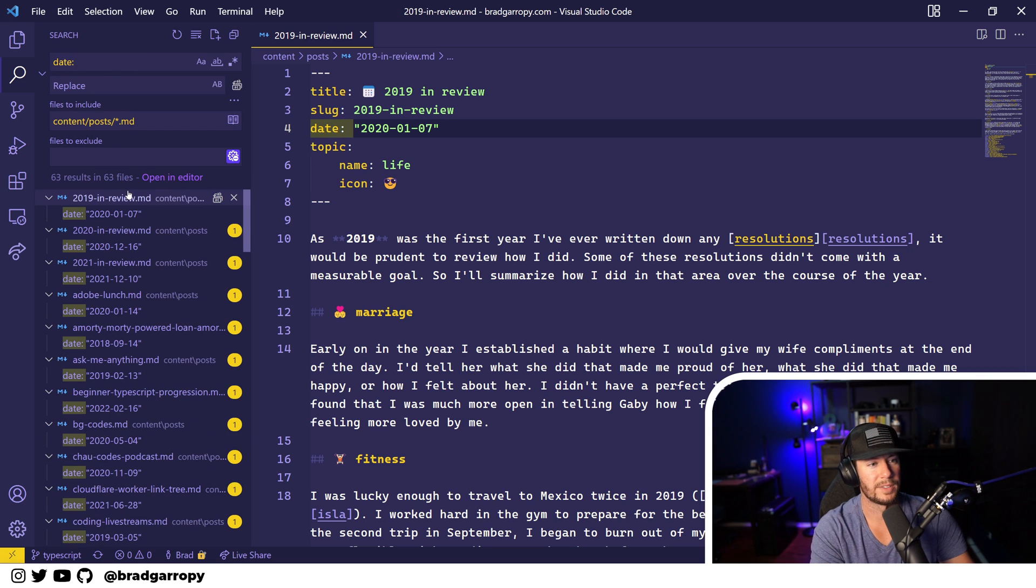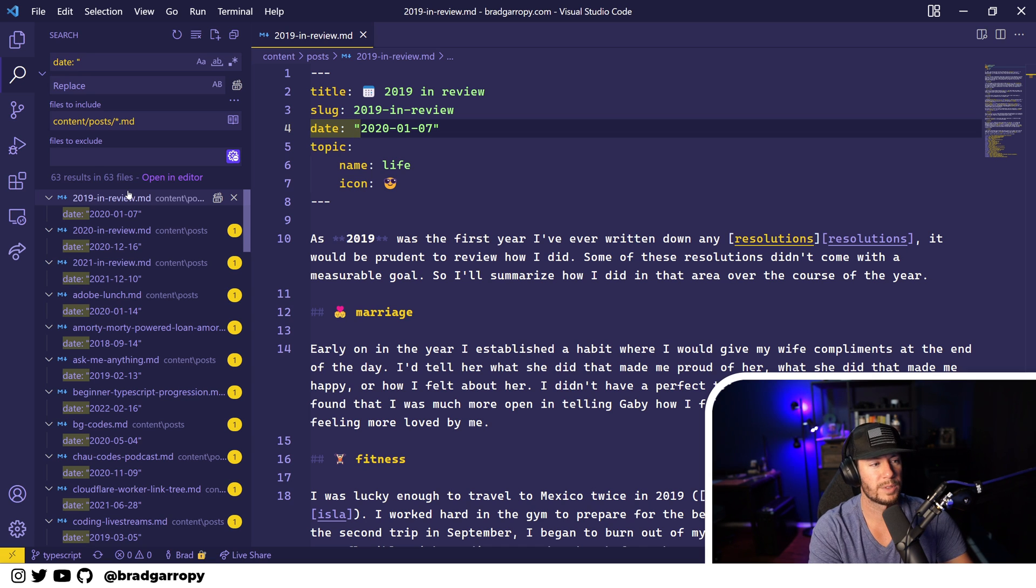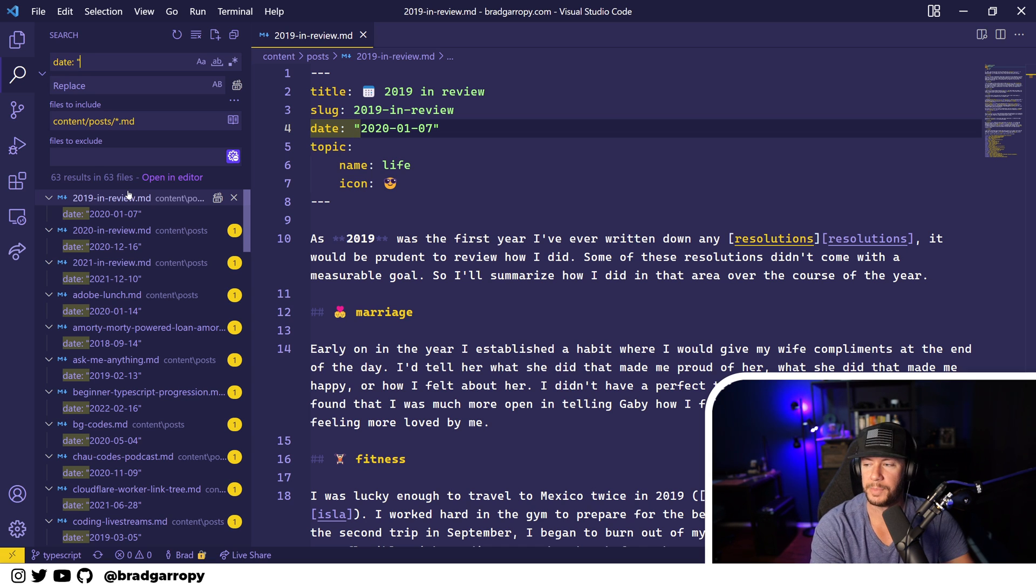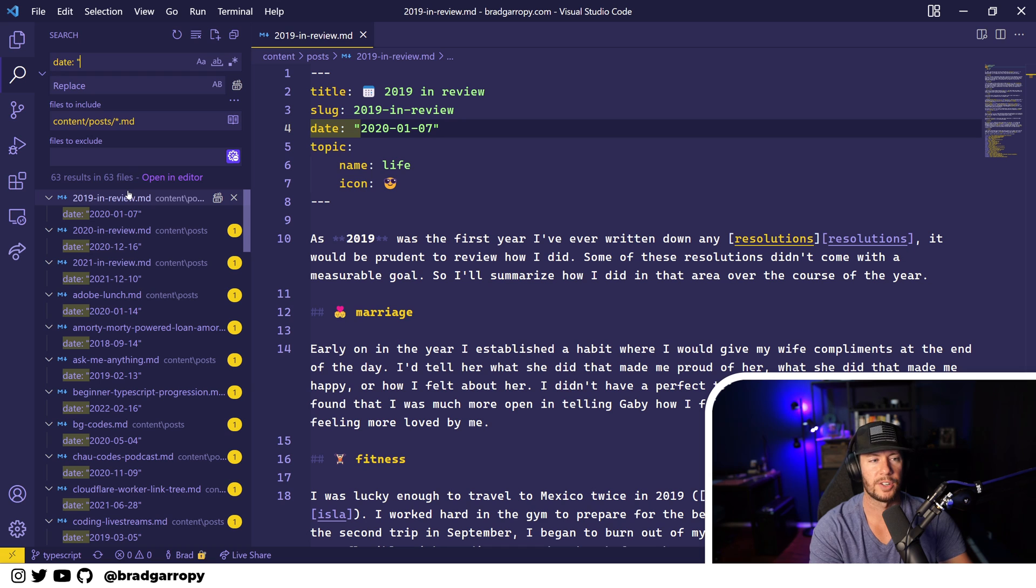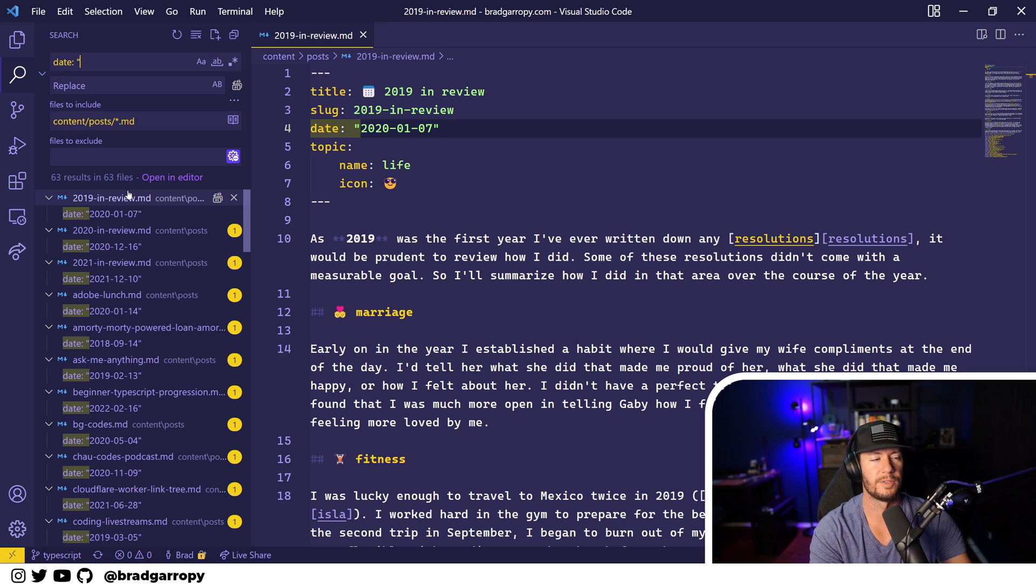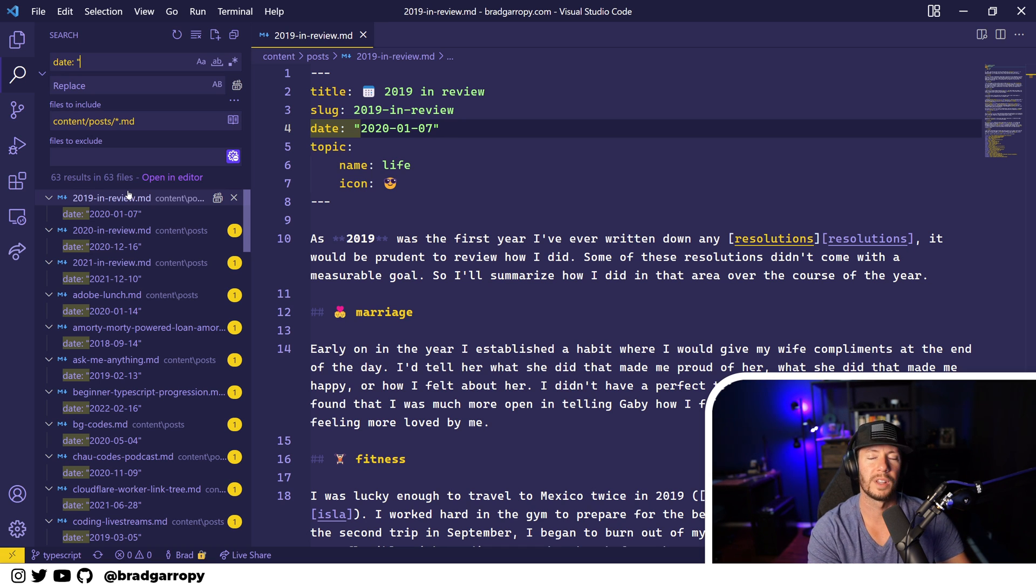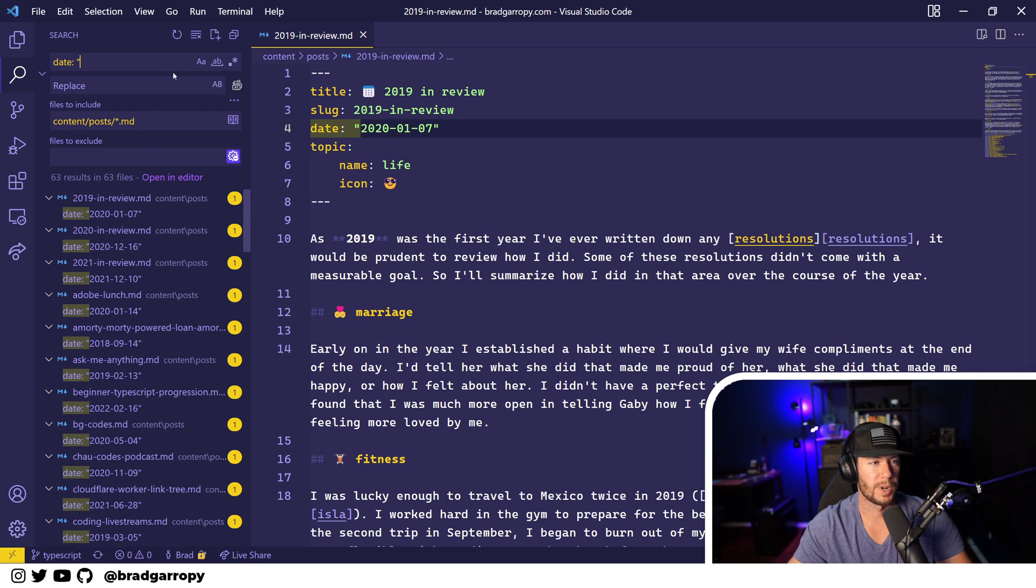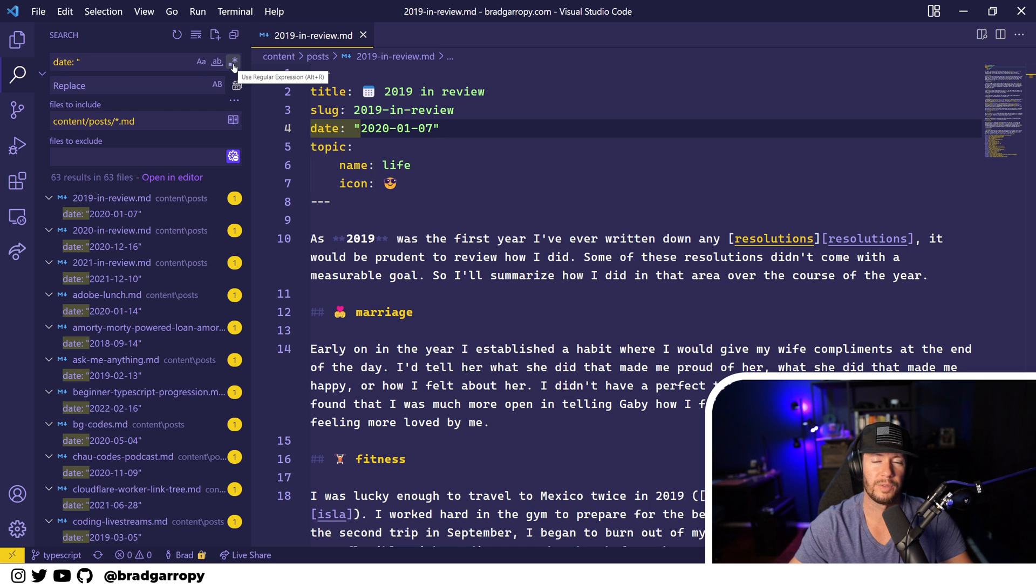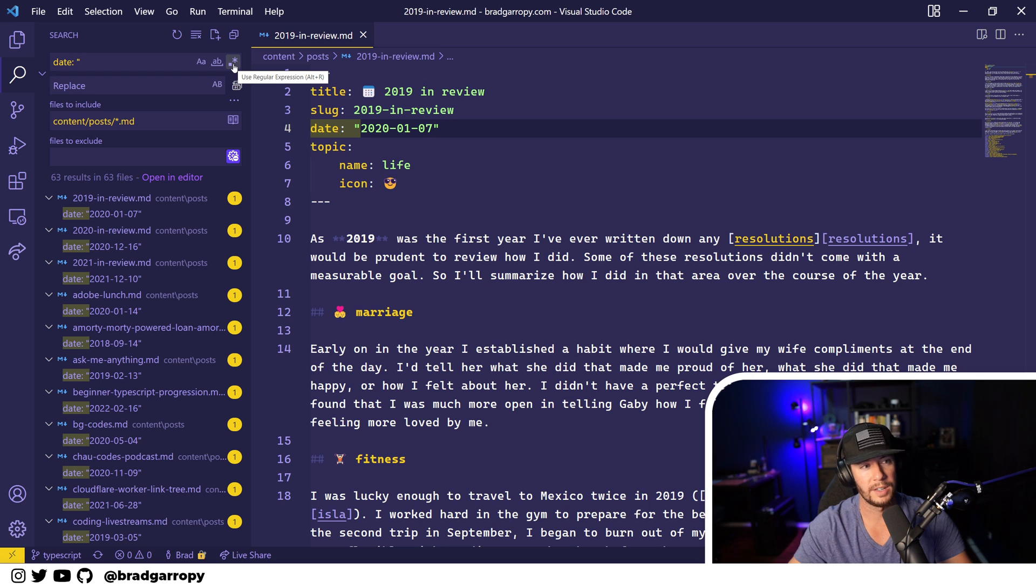And when I typed out date, open quotes, and now I thought to myself, how do I match on any date instead of just a single date? Well, this is where regular expressions come in. And VS Code find and replace supports regular expressions right here.